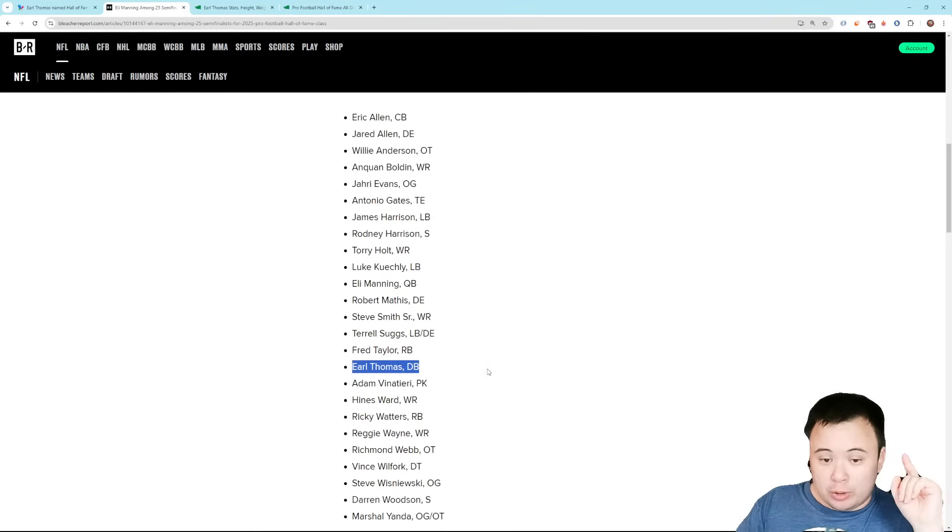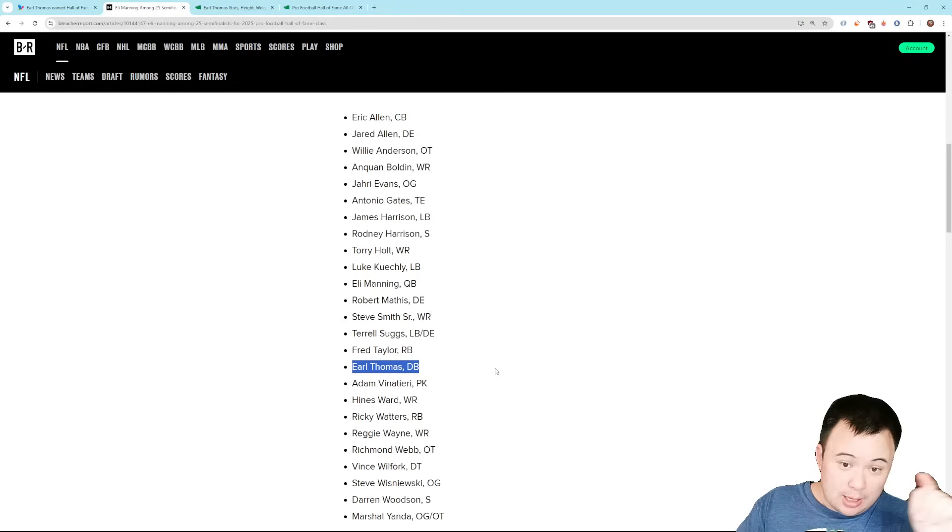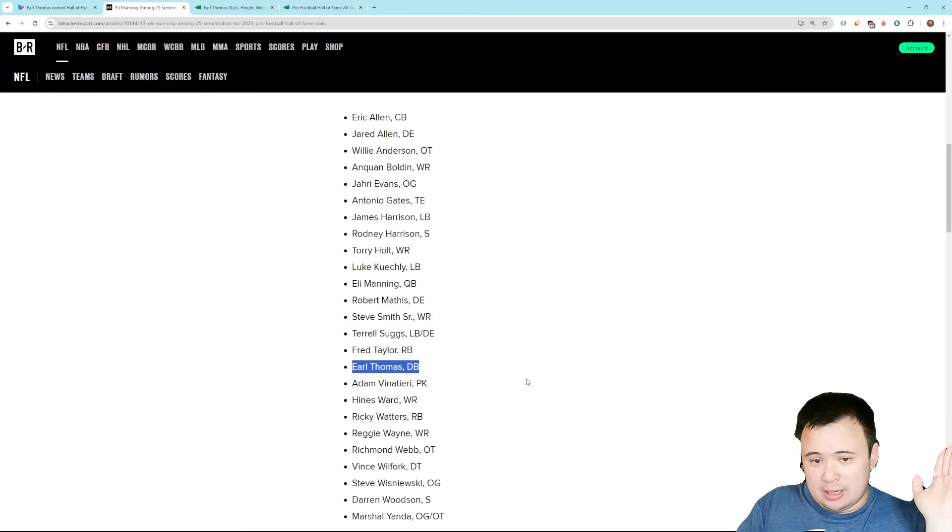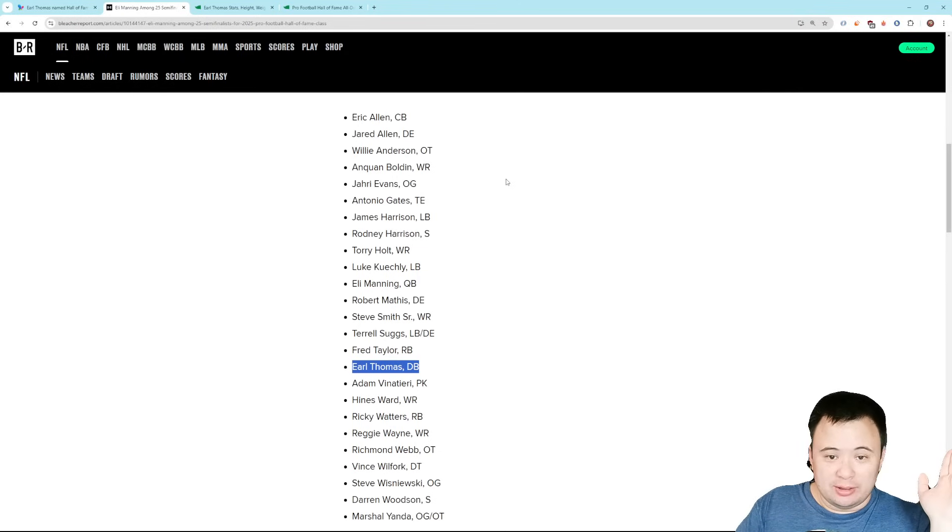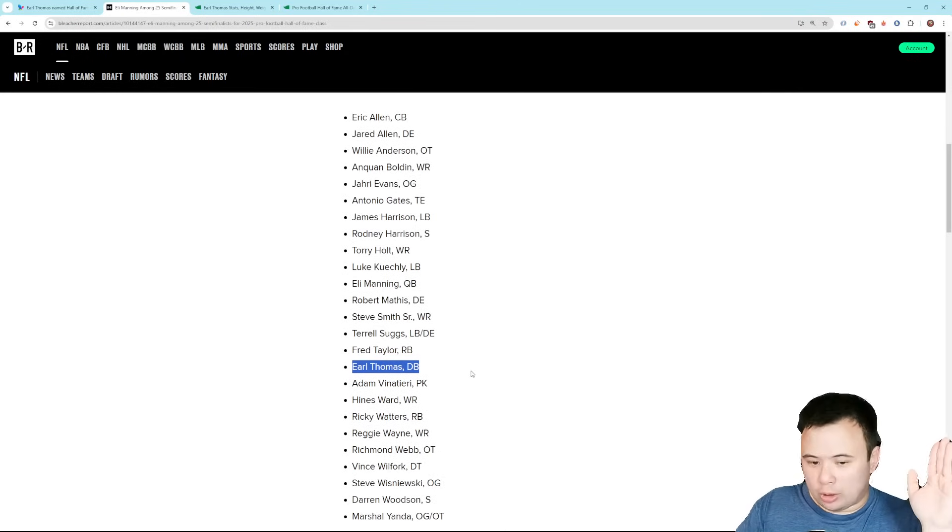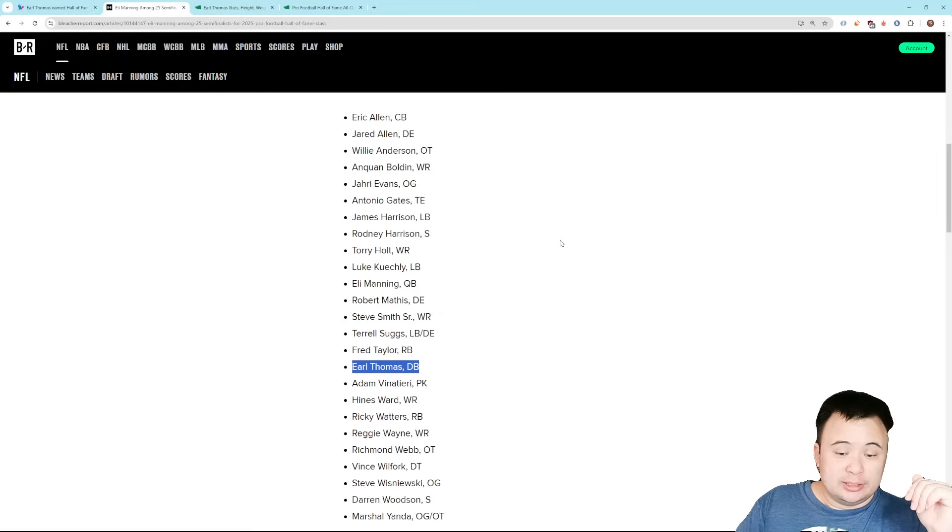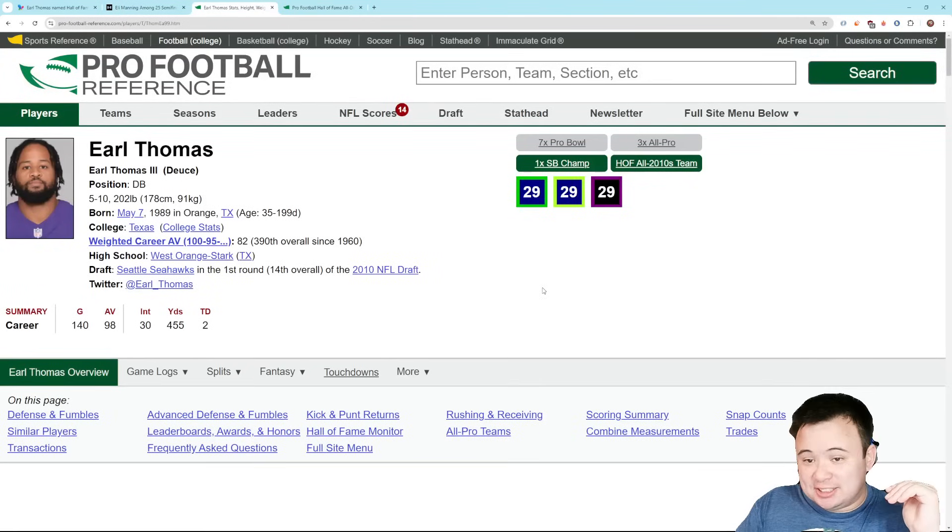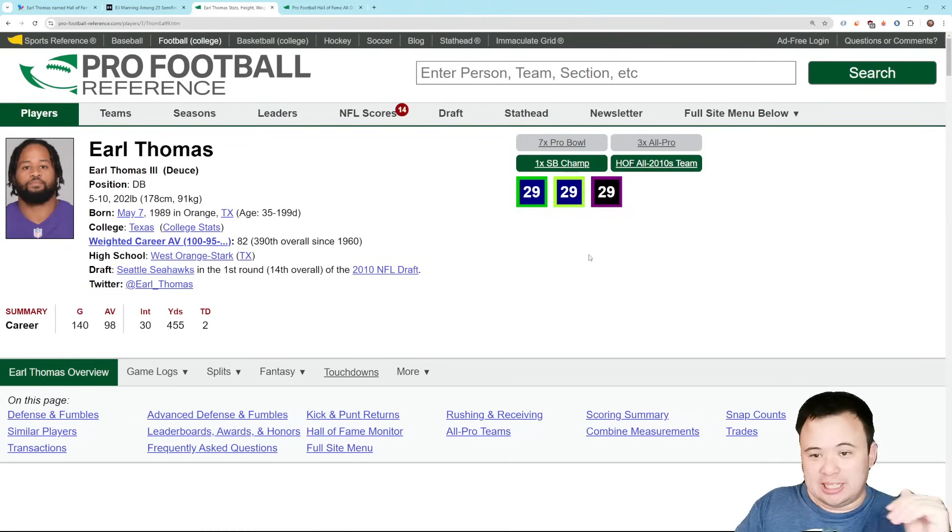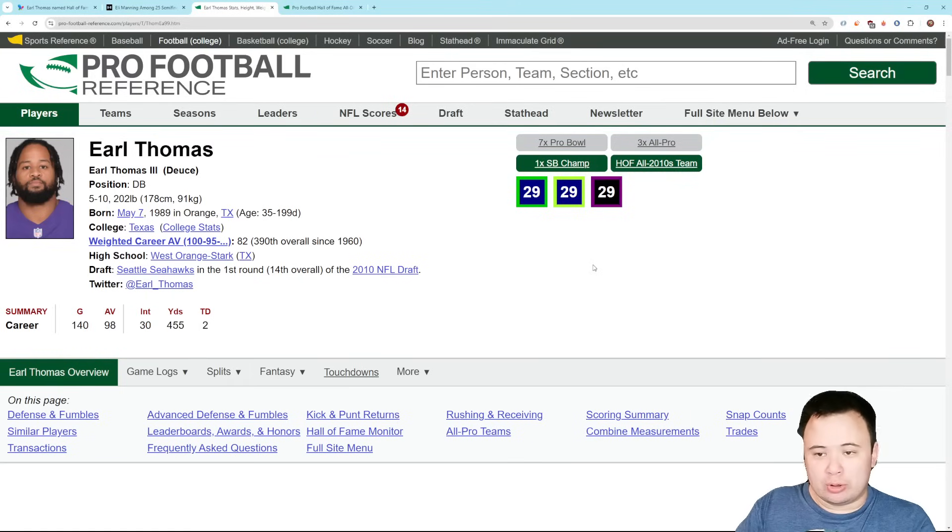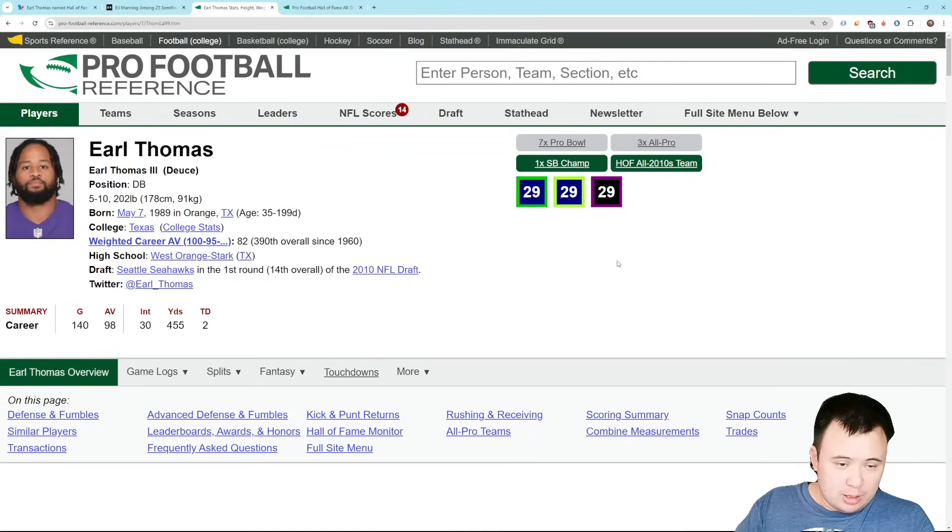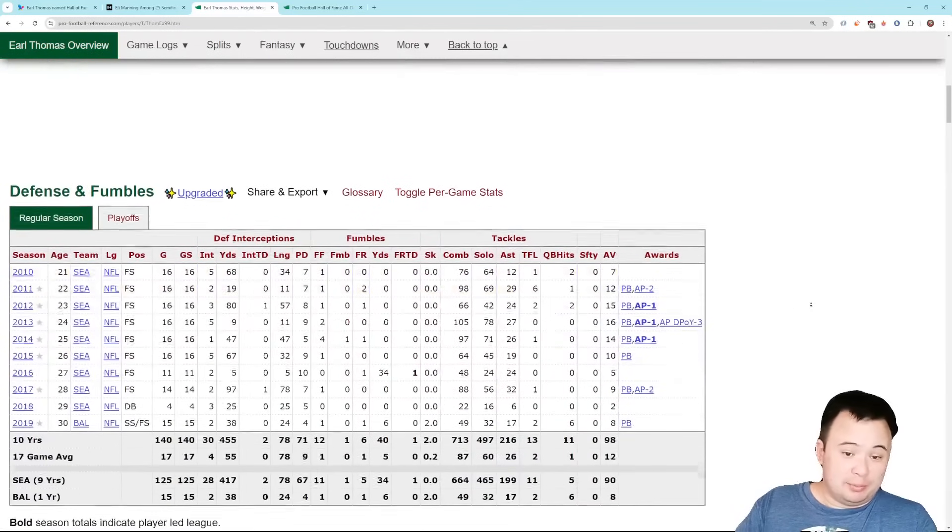And if he doesn't make it this year, maybe you end up putting in somebody like Reggie Wayne, who had great numbers. Or even a Steve Smith Sr. I would kind of understand that. Steve Smith, phenomenal player. All-timer, for sure. Or even James Harrison won Defensive Player of the Year once. Maybe you want to put him in there instead. Okay. I don't know if I would agree, but I get it. But at some point in the next couple years, if you're just looking at the player, Earl Thomas should get in.